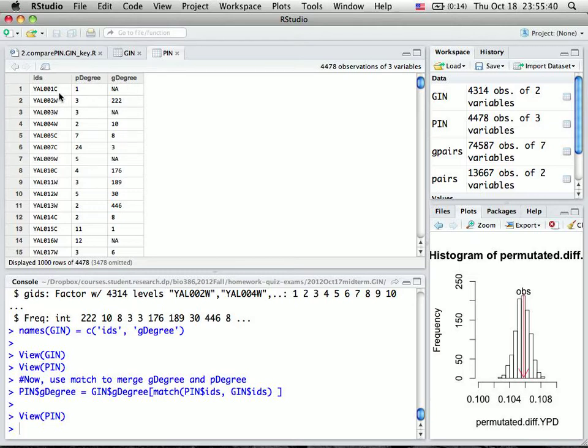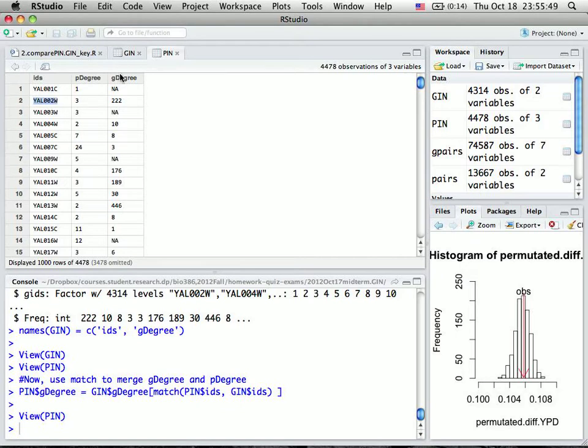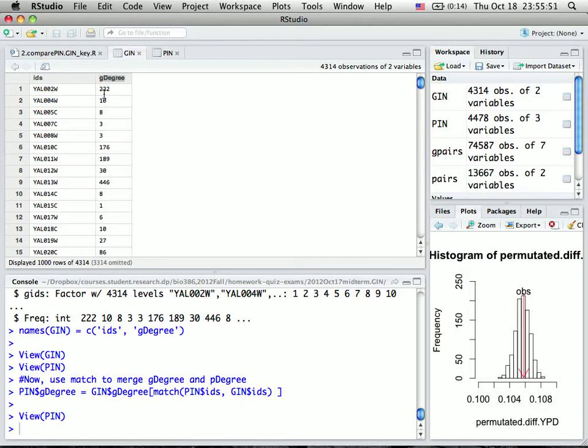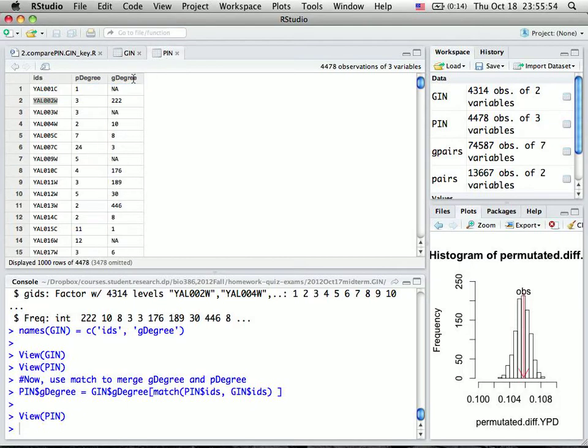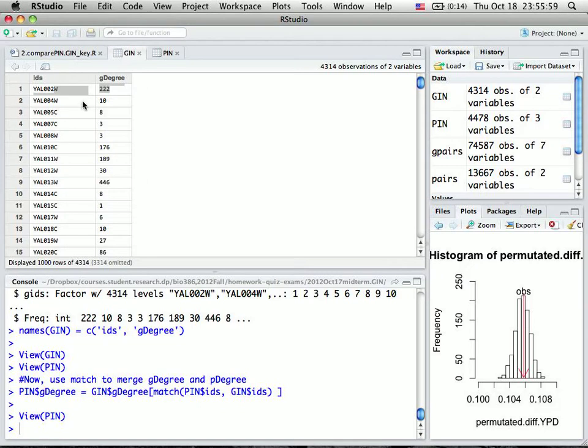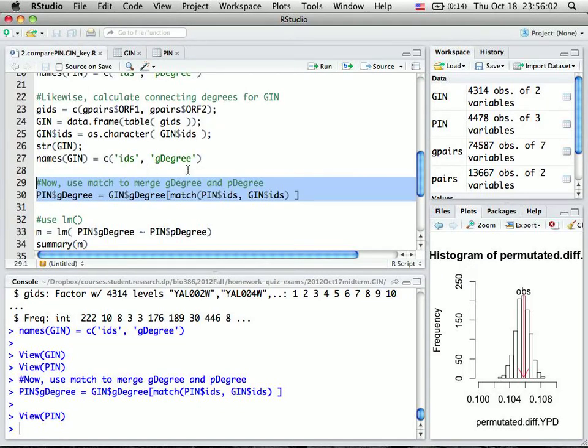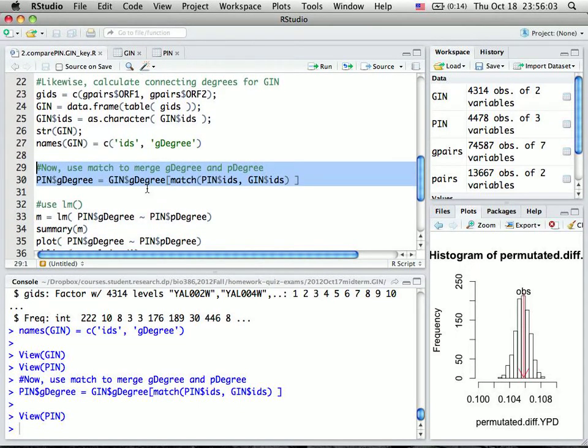We can verify whether this is correct. This ORF should be 222, and checking GIN confirms that's the case. The first one is missing, so it's not available. ORF004 should be 10, and it indeed is 10. We can verify the rest of them.